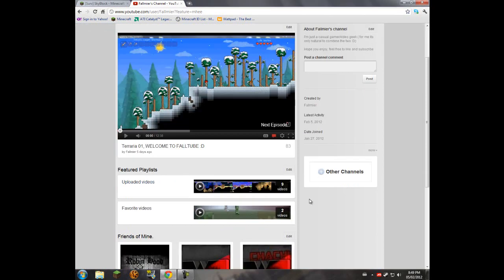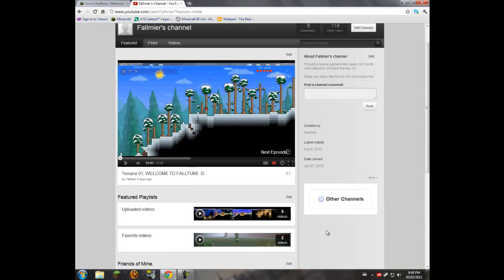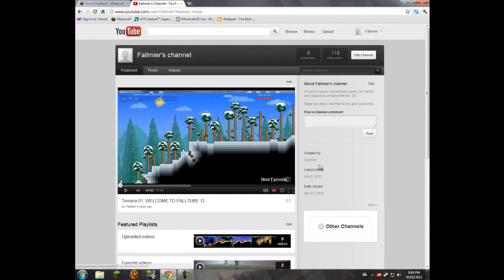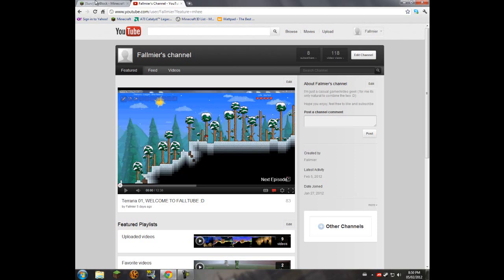Oh, hey there guys, Falmir here and I'm just bringing you a quick tutorial on how to install a Minecraft custom or challenge map. This is my channel up here. If you enjoy these videos I'd appreciate a like, comment, or sub.